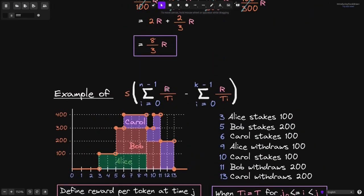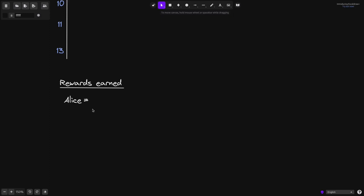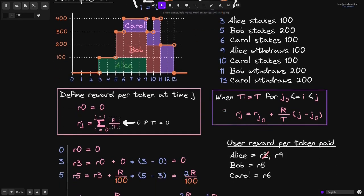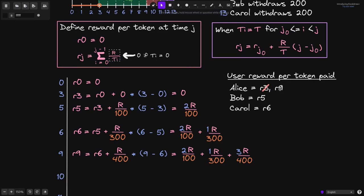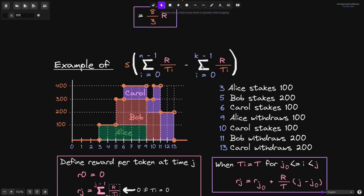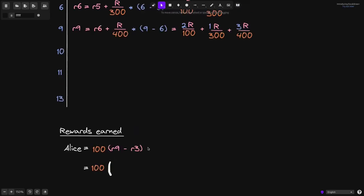Using this equation, let's compute the amount of rewards earned by Alice from 3 seconds to 9 seconds. The amount of tokens Alice staked is 100. The current reward per token is r9 and the user reward per token paid before that was r3. So we compute 100 times (r9 minus r3). This equals 100 times r9 minus r3 equals 0, which simplifies to 100 times the accumulated reward rate terms.